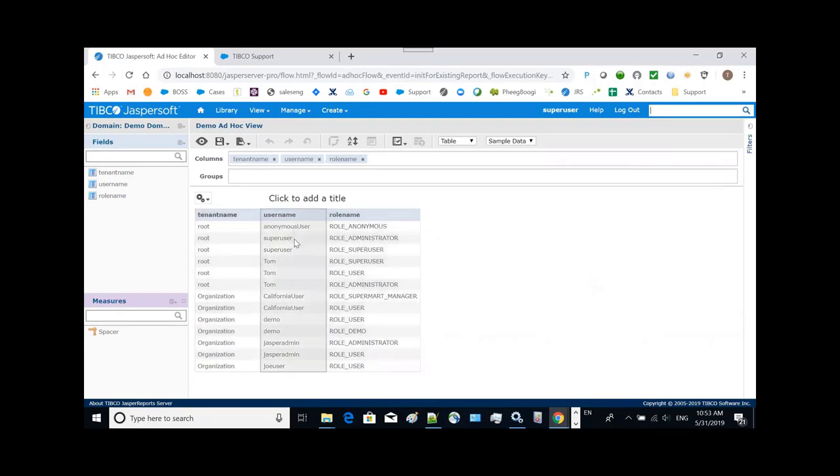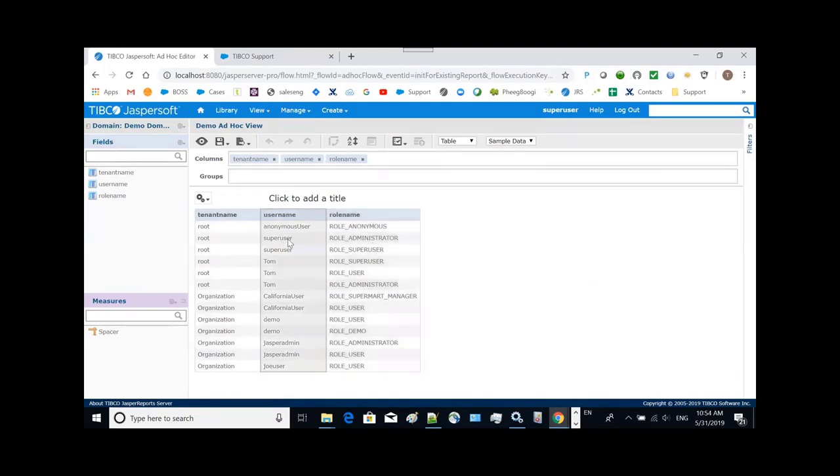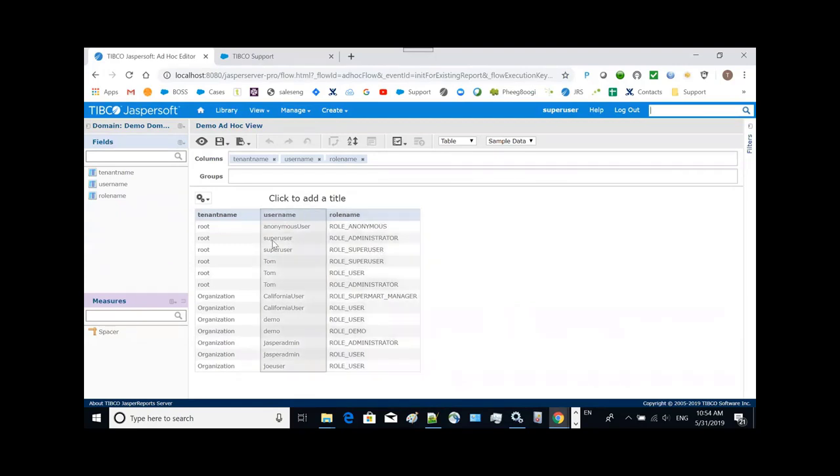For instance, super user has two roles. Suppose we have a new requirement to display the number of roles for a user. So we need to do a count on the roles based on the user.